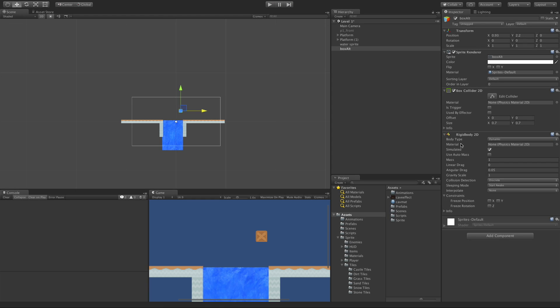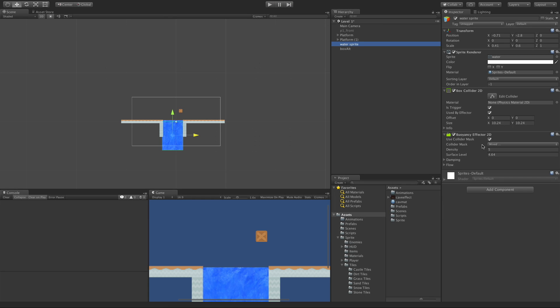All right. So there we go. Everything we need to know about the buoyancy effector to get us started playing around with fluids in our game. Anyway, I'll see you in the next video. Bye-bye.